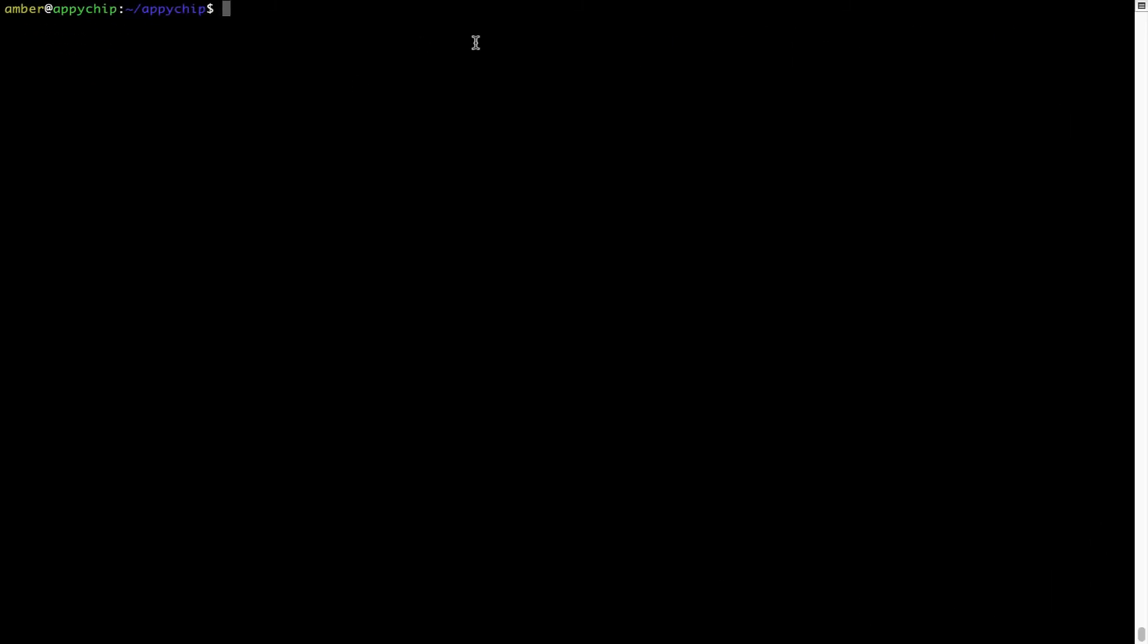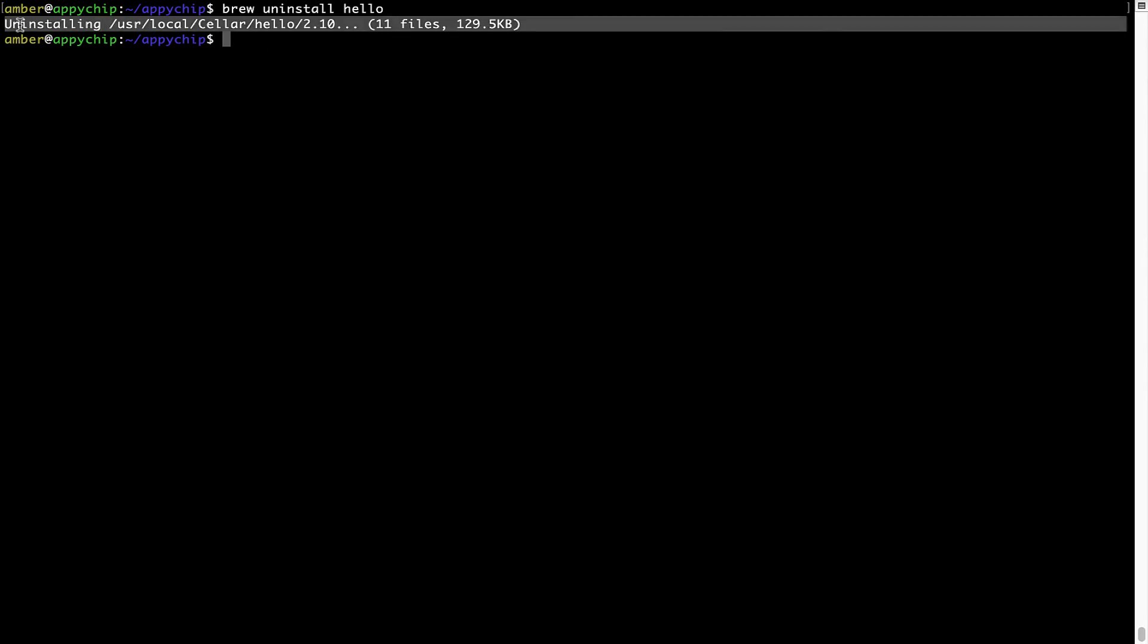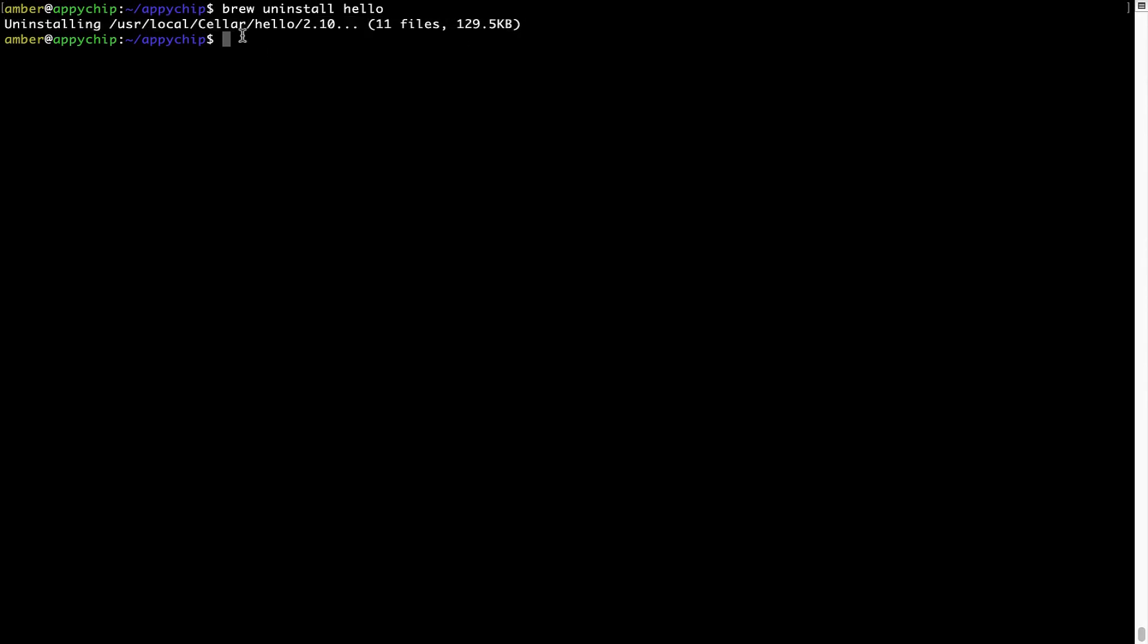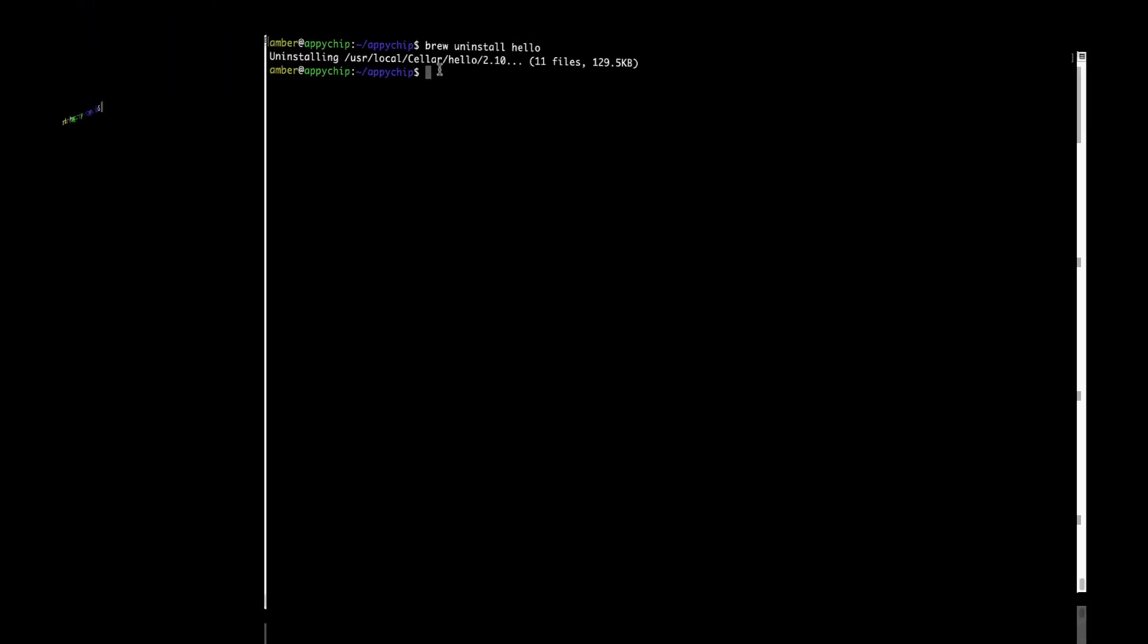And if you want to uninstall any app installed using brew, simply run brew uninstall the name of the program. In this case, I will try to uninstall the program hello, which is already installed on my system. As you can see, within a few seconds, it says the program is successfully uninstalled.